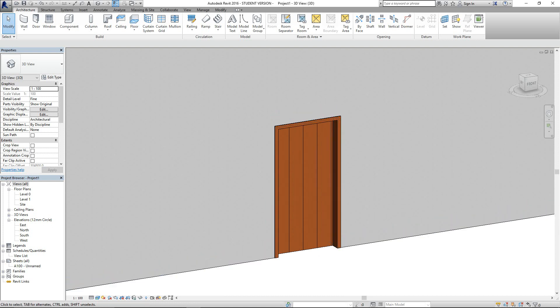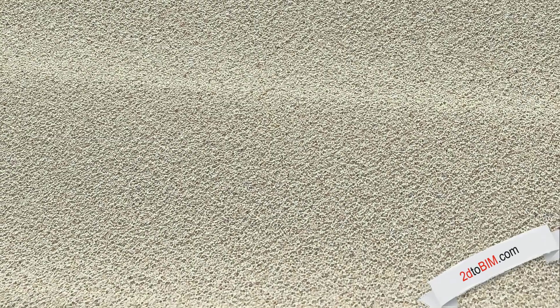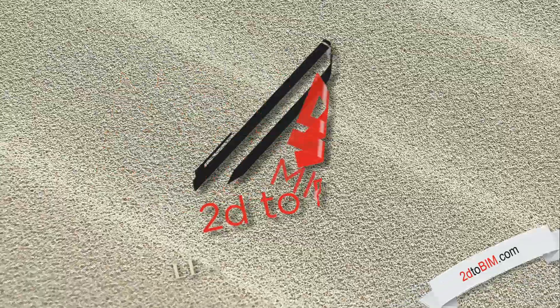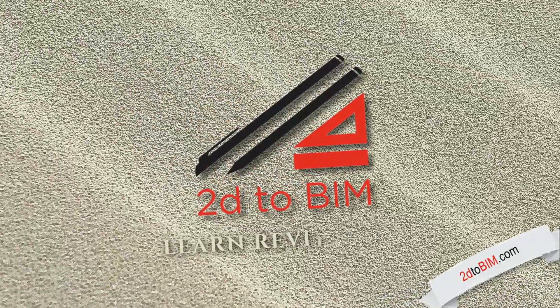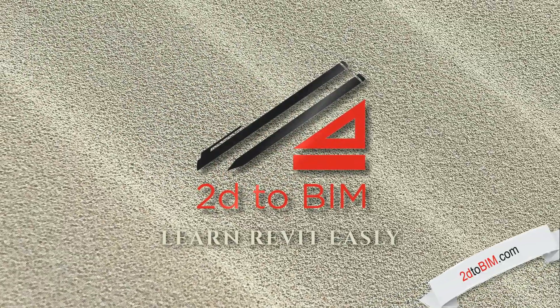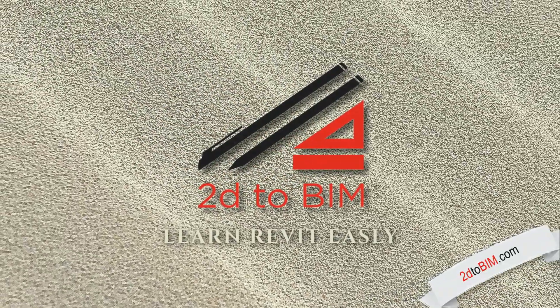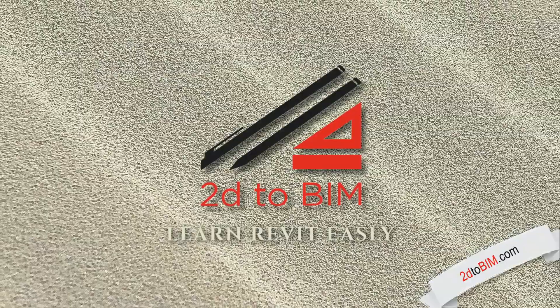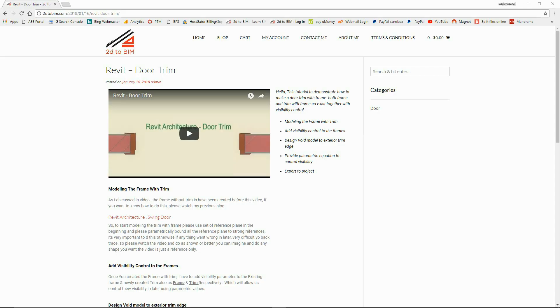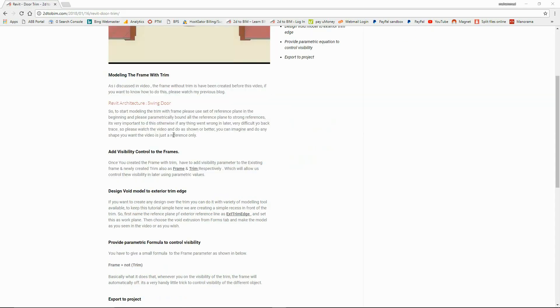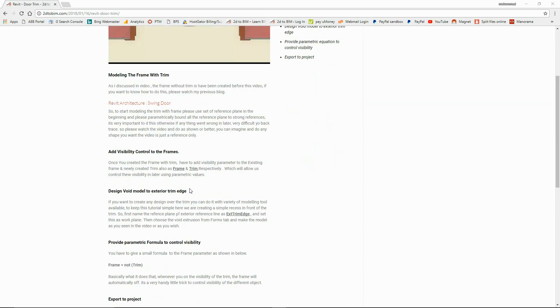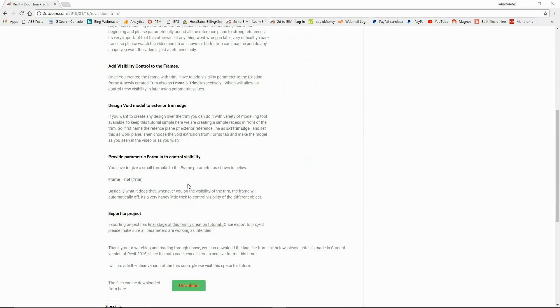You can download all the exercises file from my website 2d2beam.com and please visit. I will provide the link in the description, thank you.